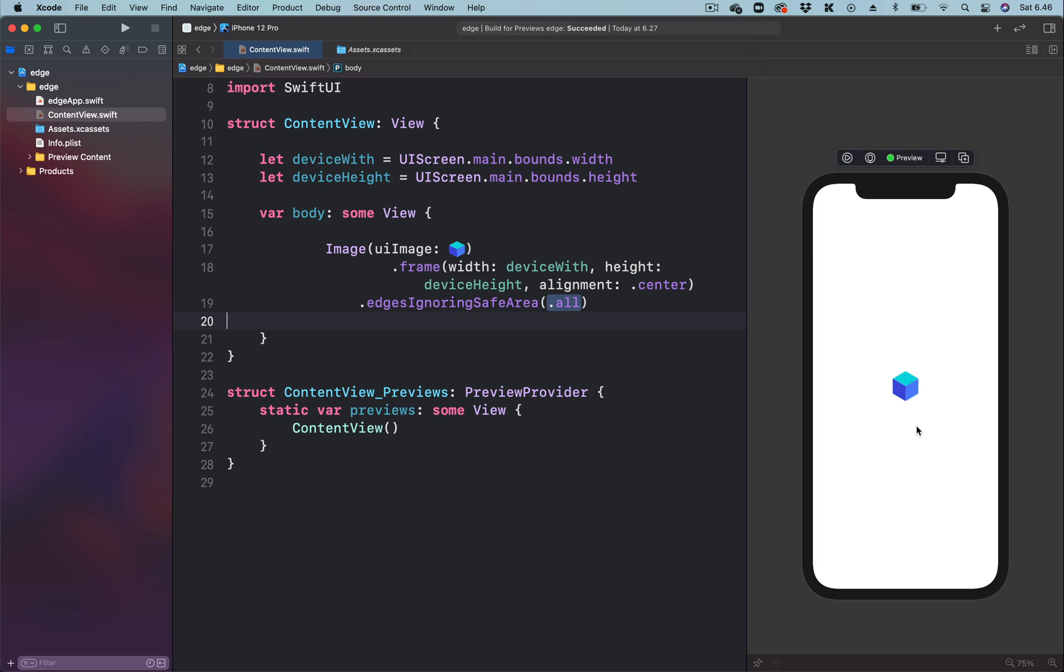Let's begin by changing the image alignment from center to top leading so that the tile is going to begin from this point.